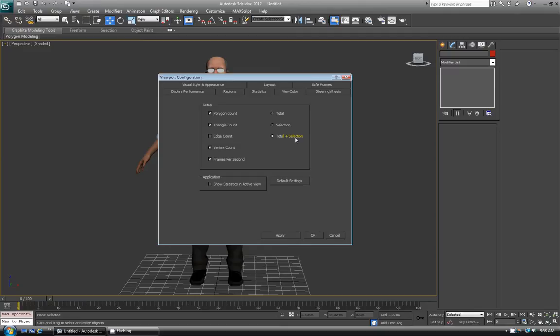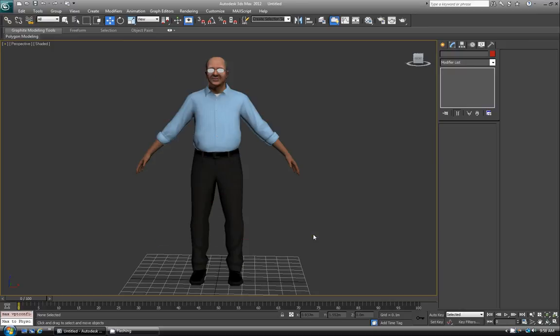So it'll give me two different sections — one gives me the whole scene count for the polys and verts, and the other one is only what I have selected, which is quite handy. I click OK, and right now you can see it's not actually showing that data yet, but when you hit 7 on your keyboard, you'll see the yellow numbers show up in the upper left.